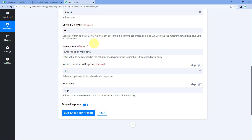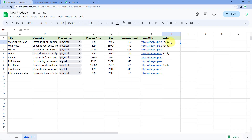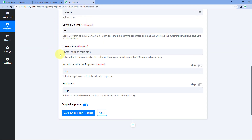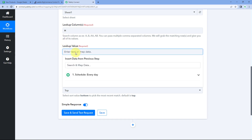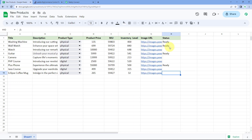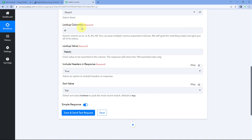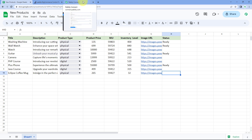After the lookup column, it asks for the lookup value — what value we're searching for. We're searching for products with status 'ready.' All rows with any other status or blank status will not be received in Pabbly Connect, so those products won't be added to BigCommerce. Enter 'ready' as the lookup value.